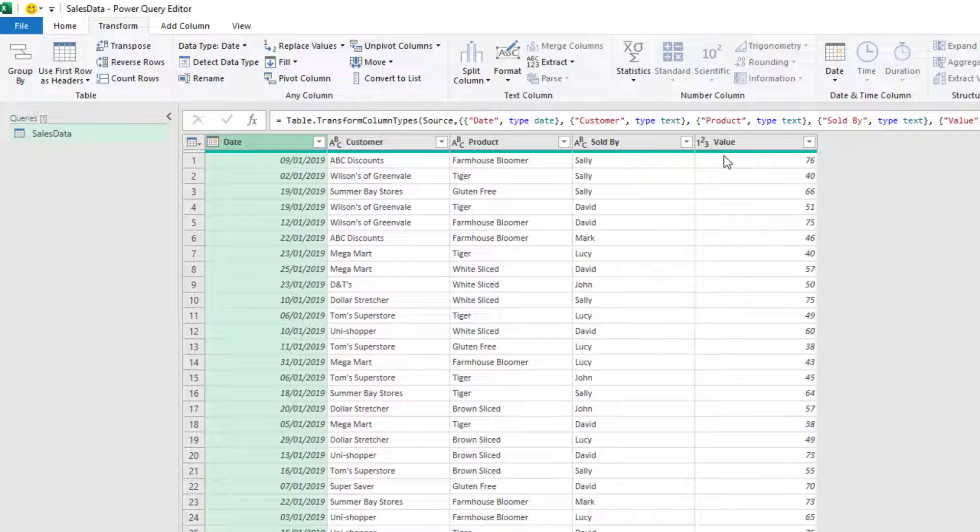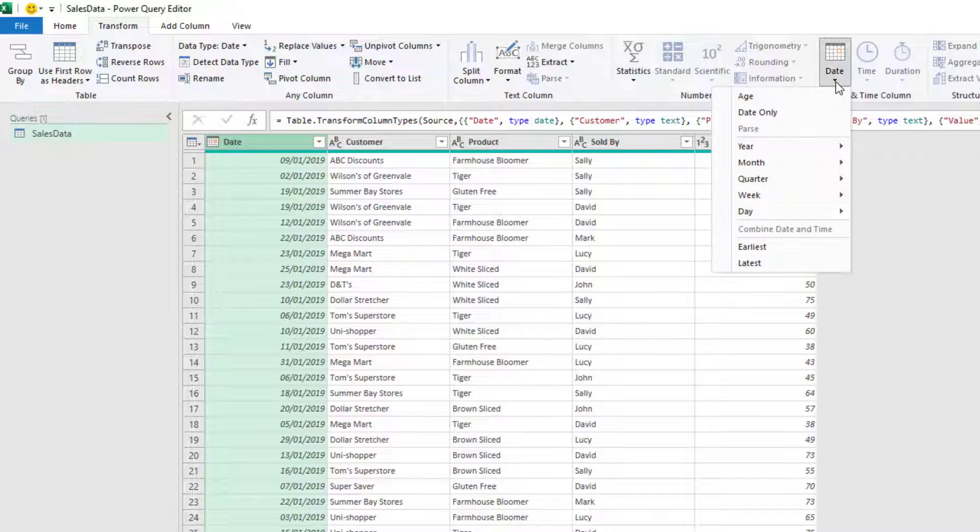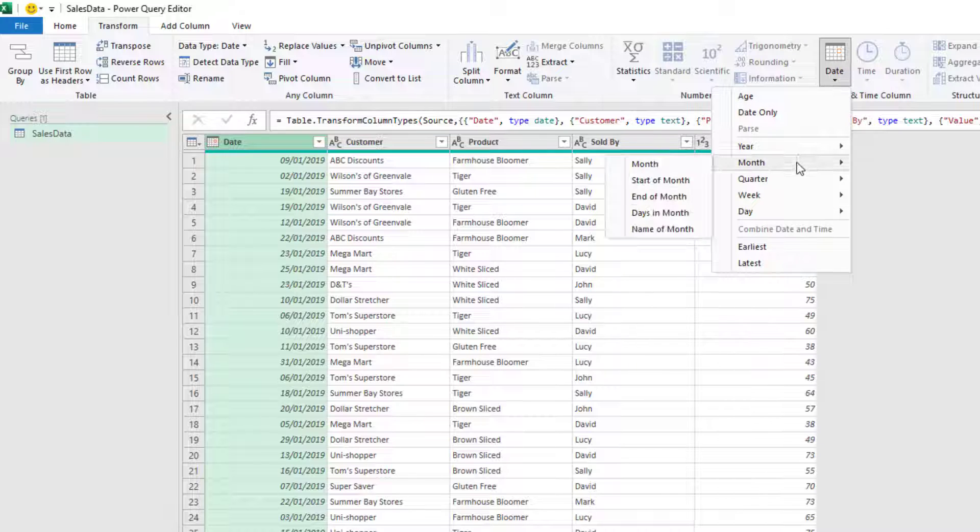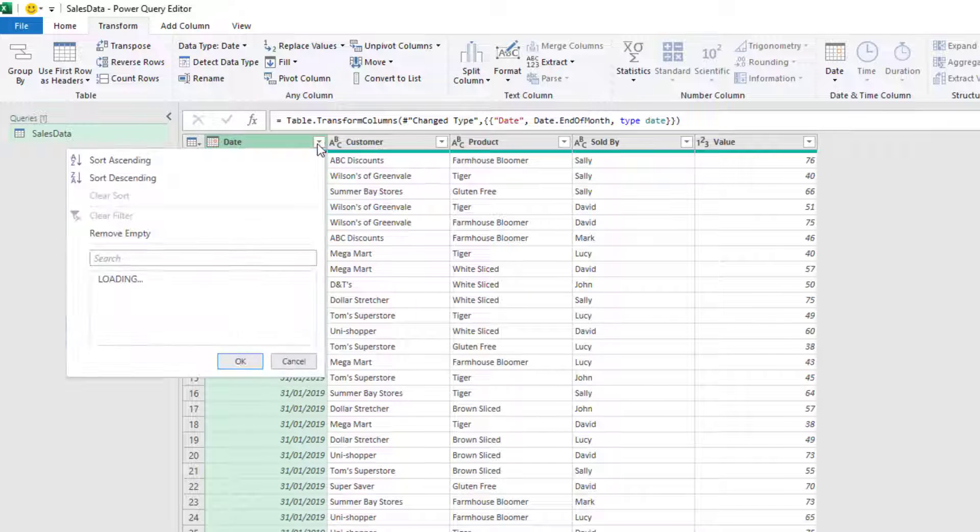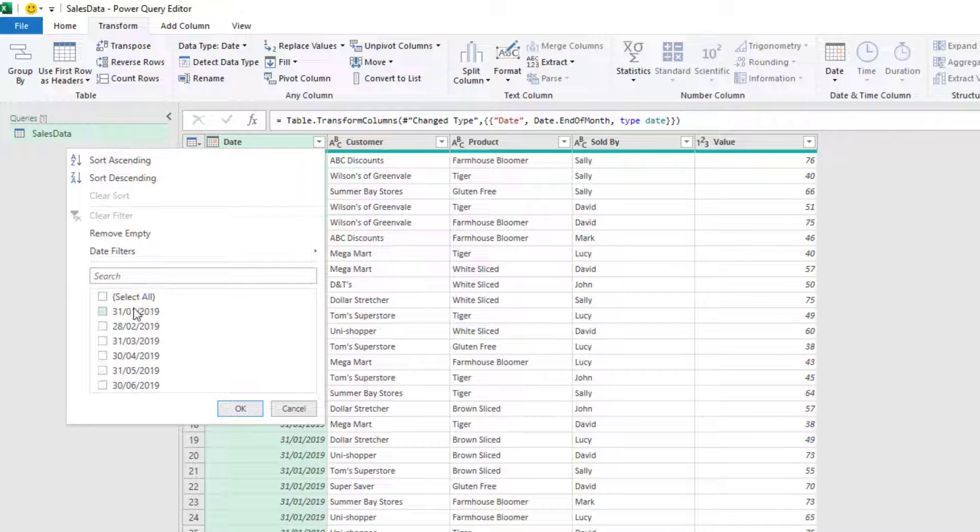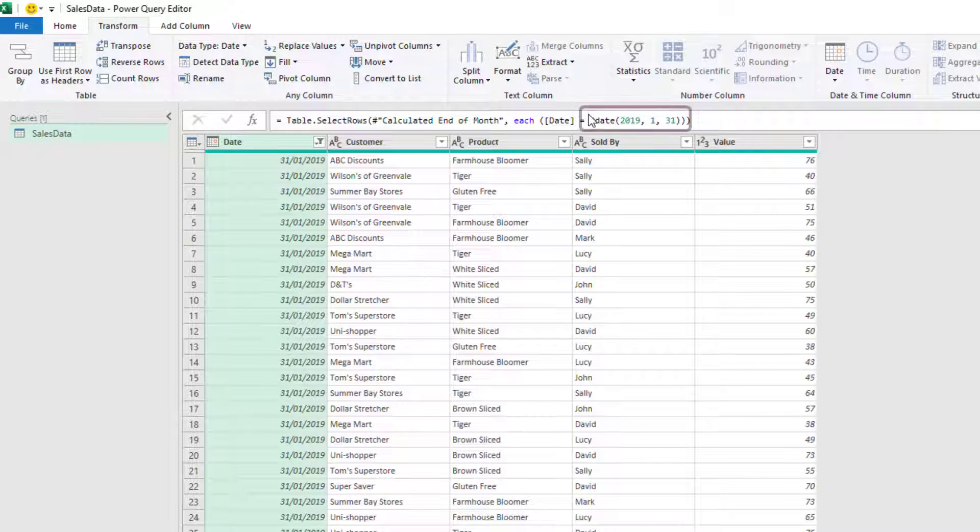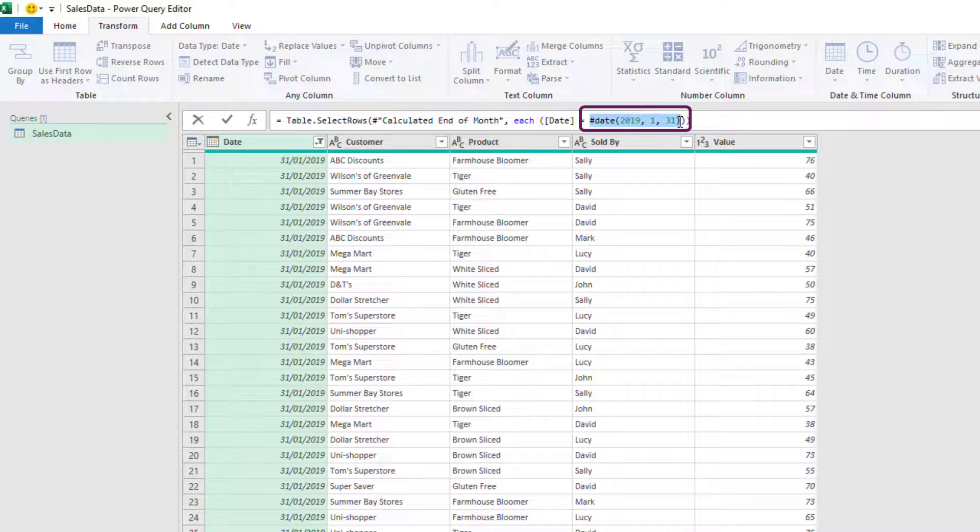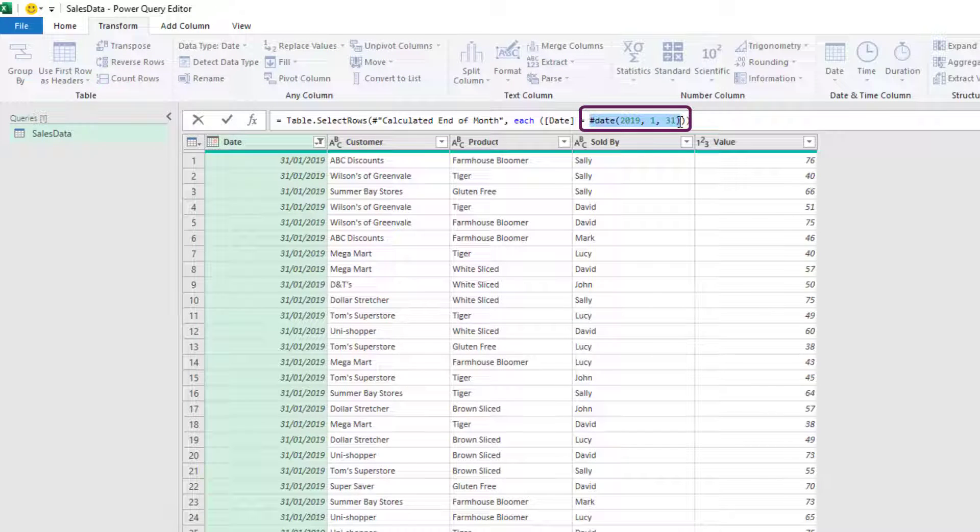Right. Now let's make some transformations to our data. So the date column selected, I'm going to go to date, change this to a month and select end of month. I'm then going to filter this so that it only includes values from the 31st of January. And I'll click OK. Now, as you'll see in the formula bar, that date has been hard coded into our M code. And this is one of the areas that we're going to make dynamic in a few moments time.